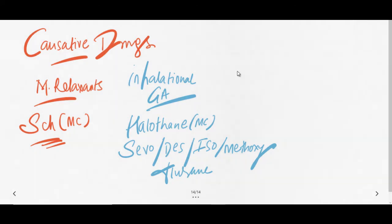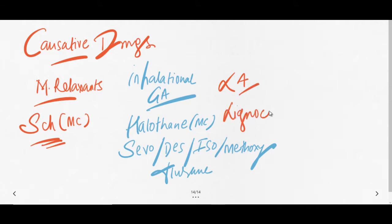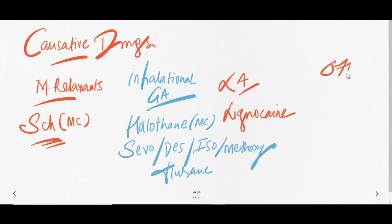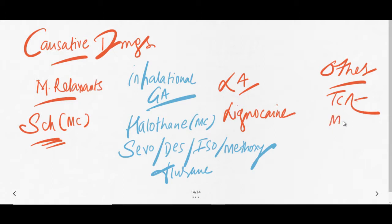Local anesthetics like lignocaine can also cause malignant hyperthermia. The other drugs which can cause malignant hyperthermia are tricyclic antidepressants, MAO inhibitors, and phenothiazines.